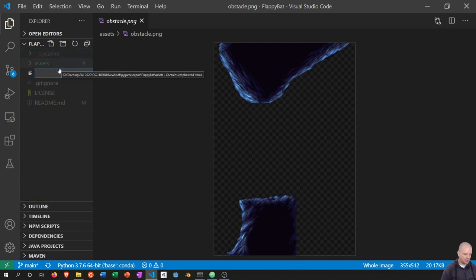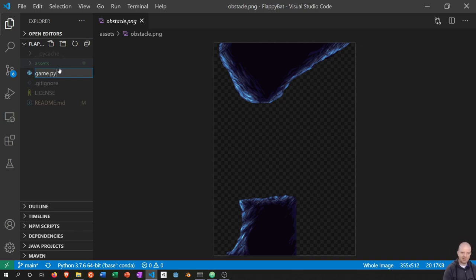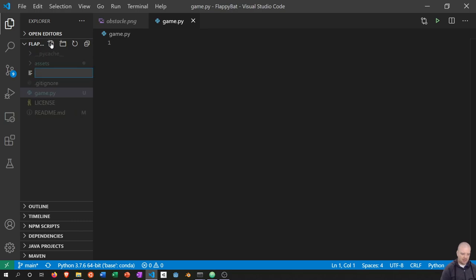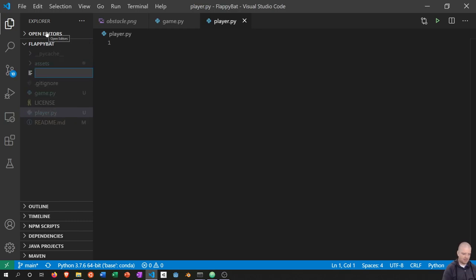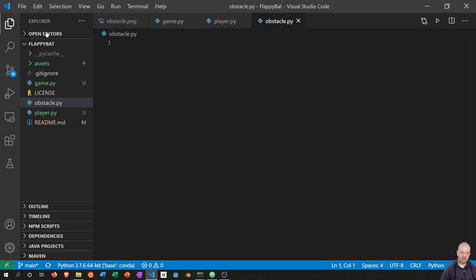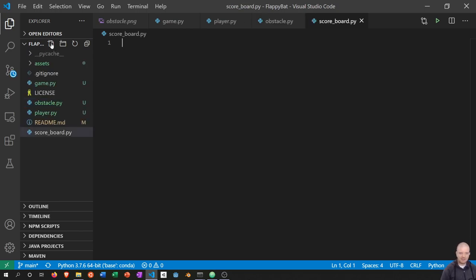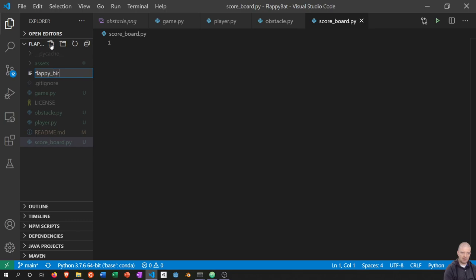The first thing we're going to do is start with the main game class. I'm going to create a file called game.py. Let's create all the files we need right now: game.py, player.py — which will represent our bat — obstacle.py — which will represent the rocks to fly through — scoreboard.py — which will show how long we've lasted, since it's kind of a survival game — and finally flappybat.py, which will be our entry point.